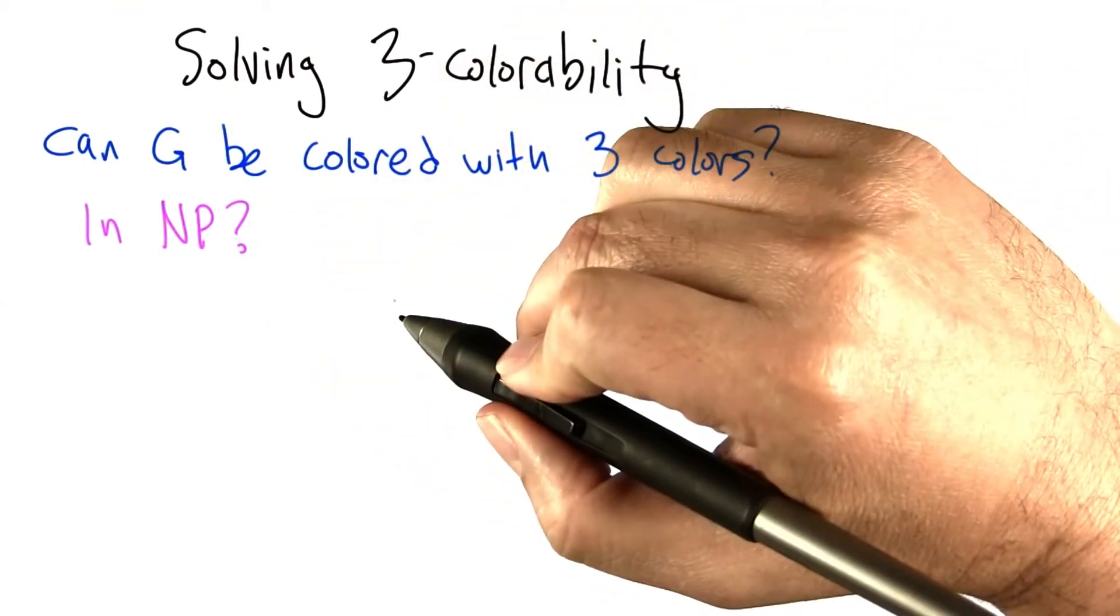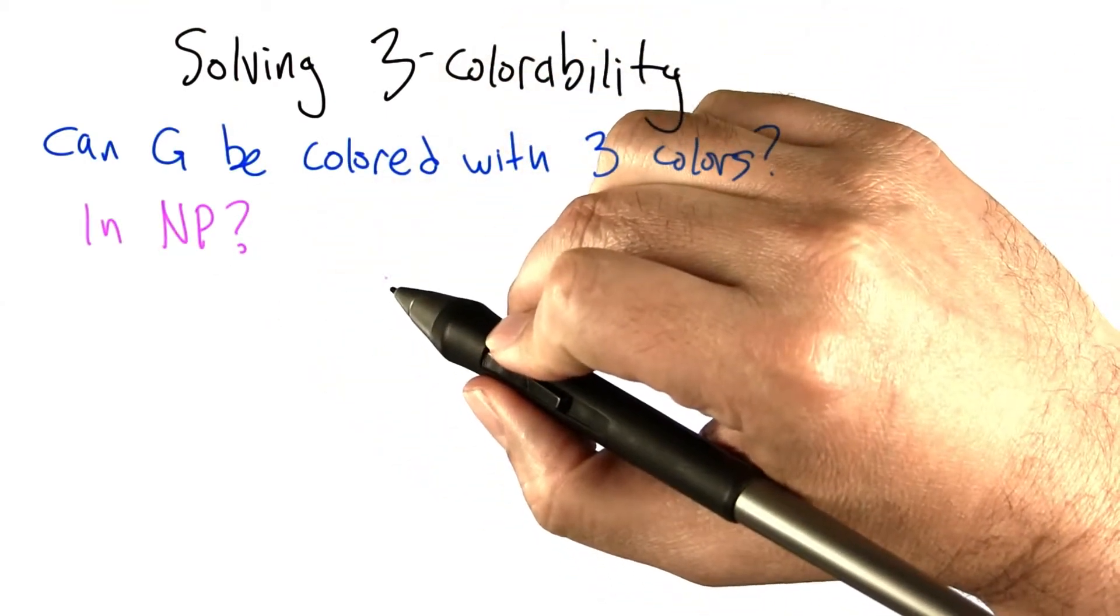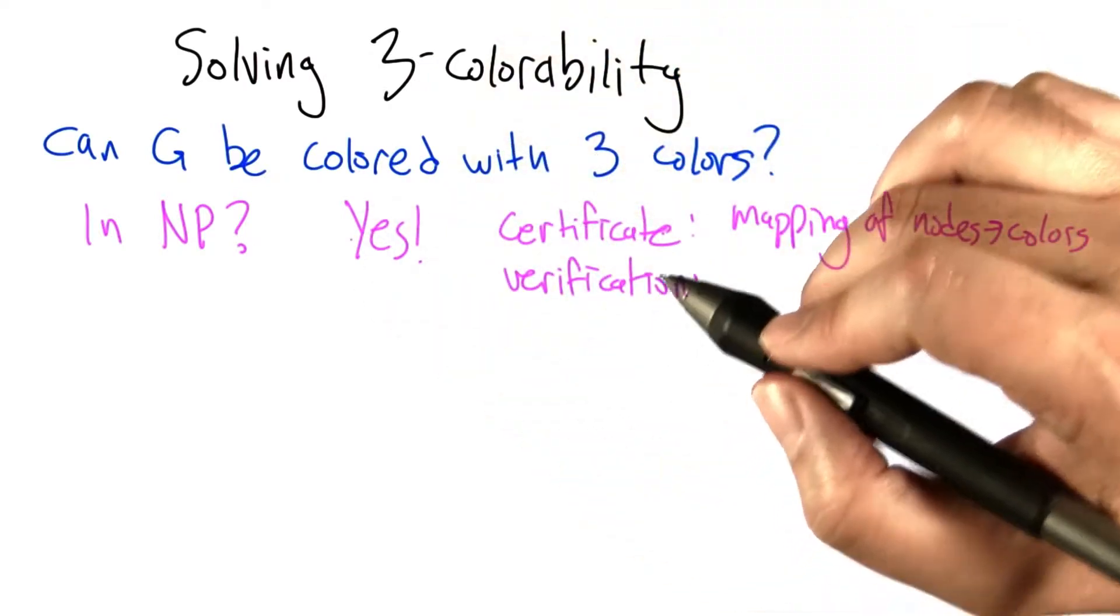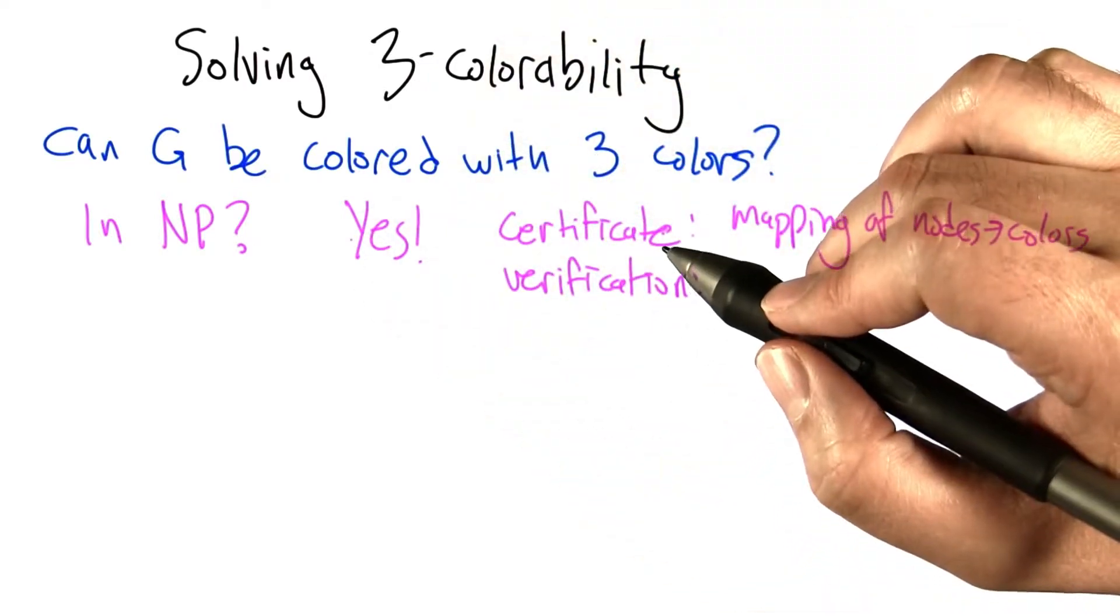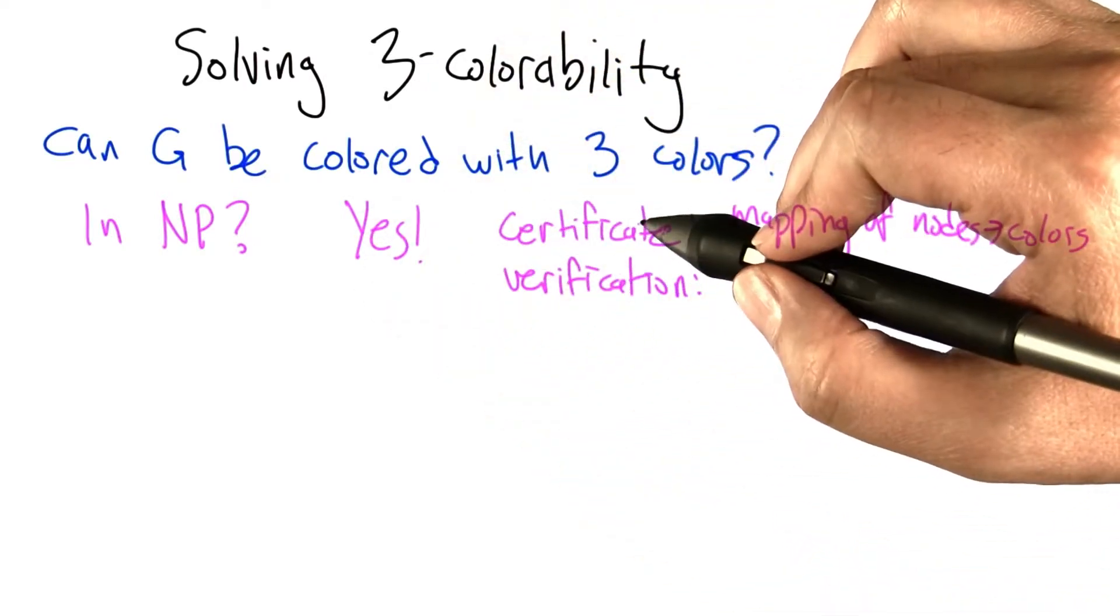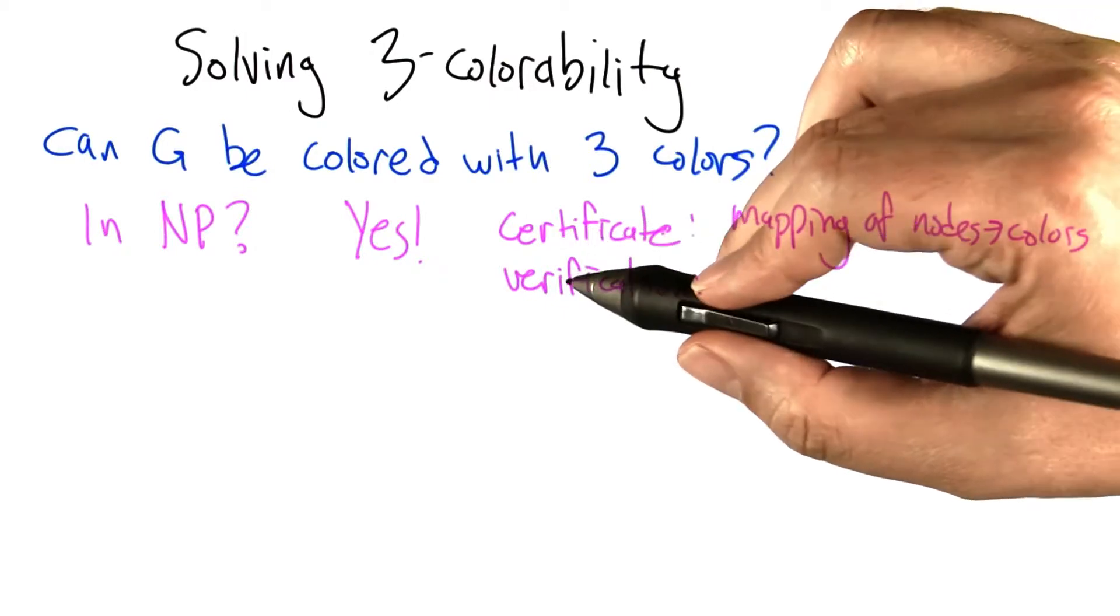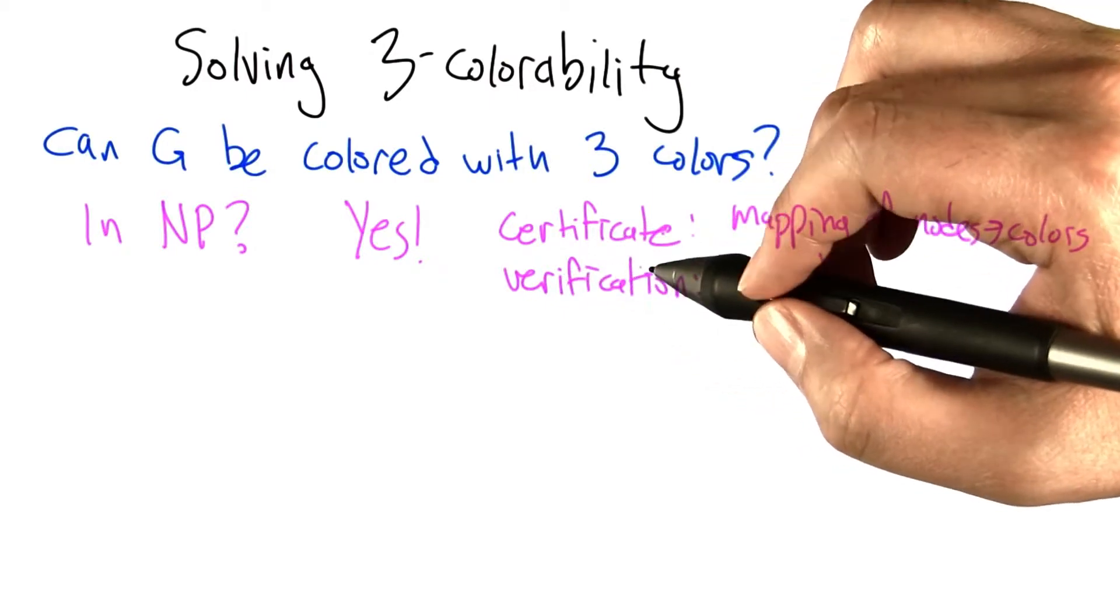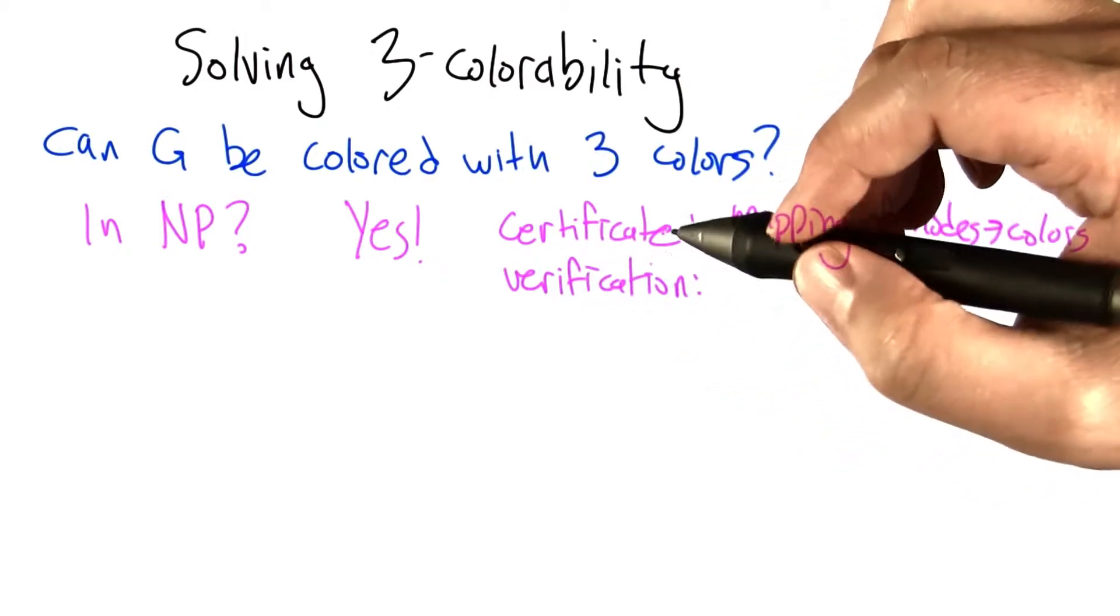So is this question in NP? Yes. How do we know that it's in NP? Well, we need to say two things. We have to say that it has a short accepting certificate and that it has a fast verification algorithm.